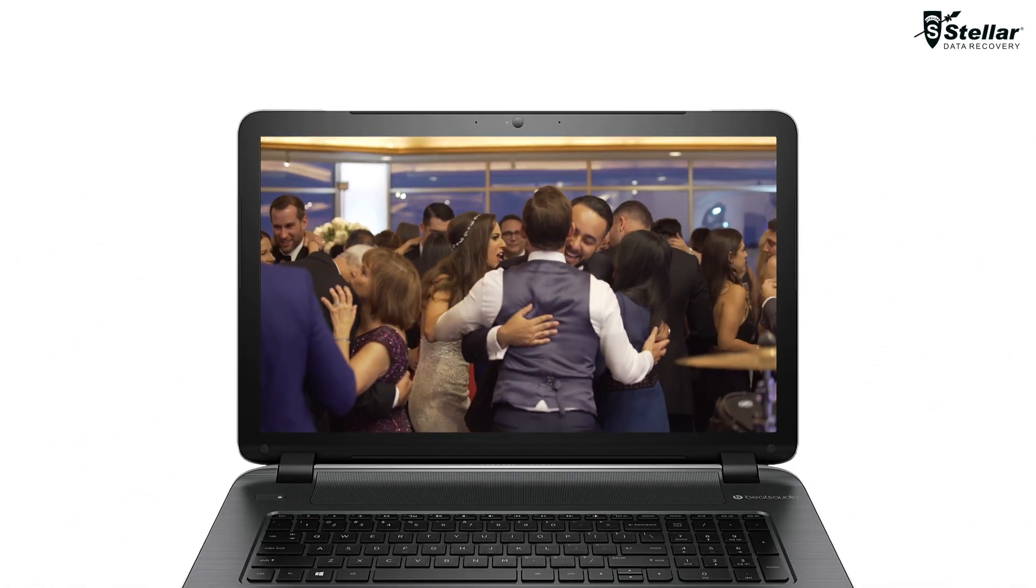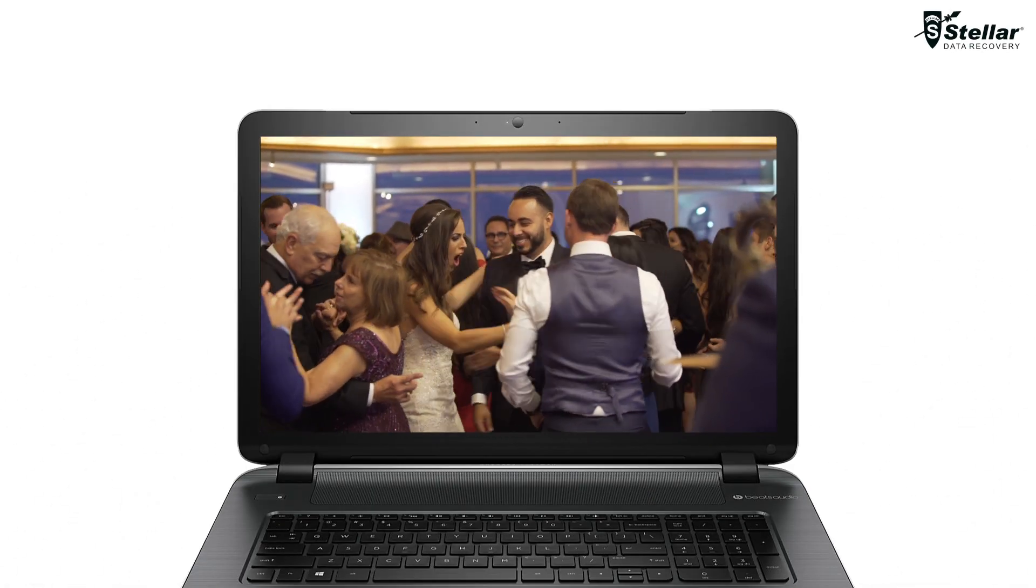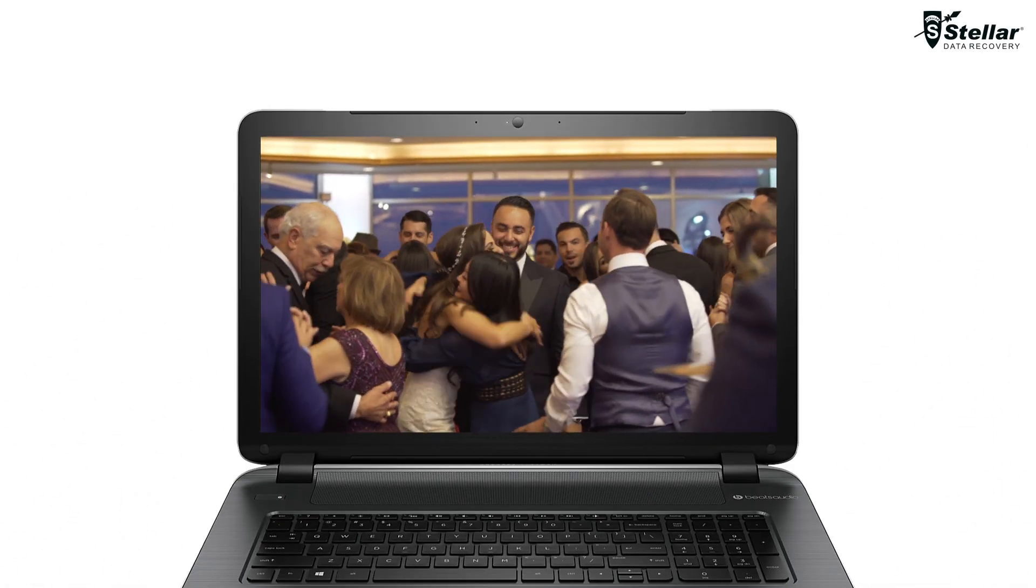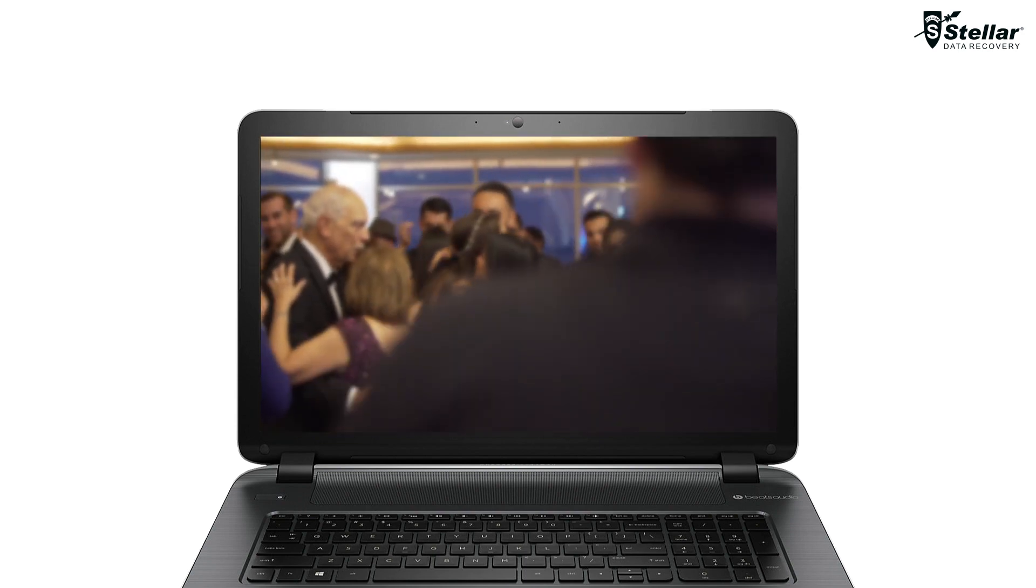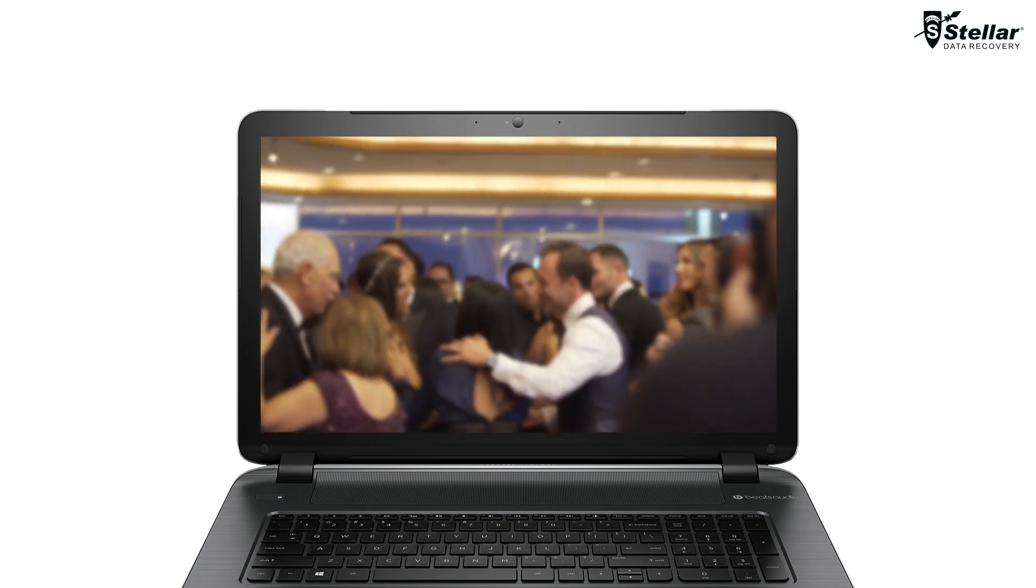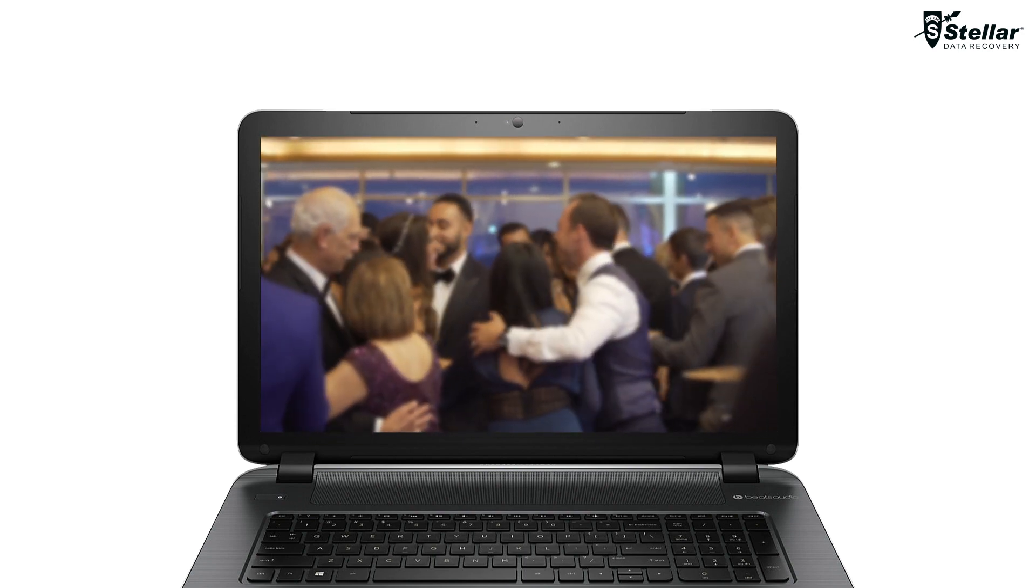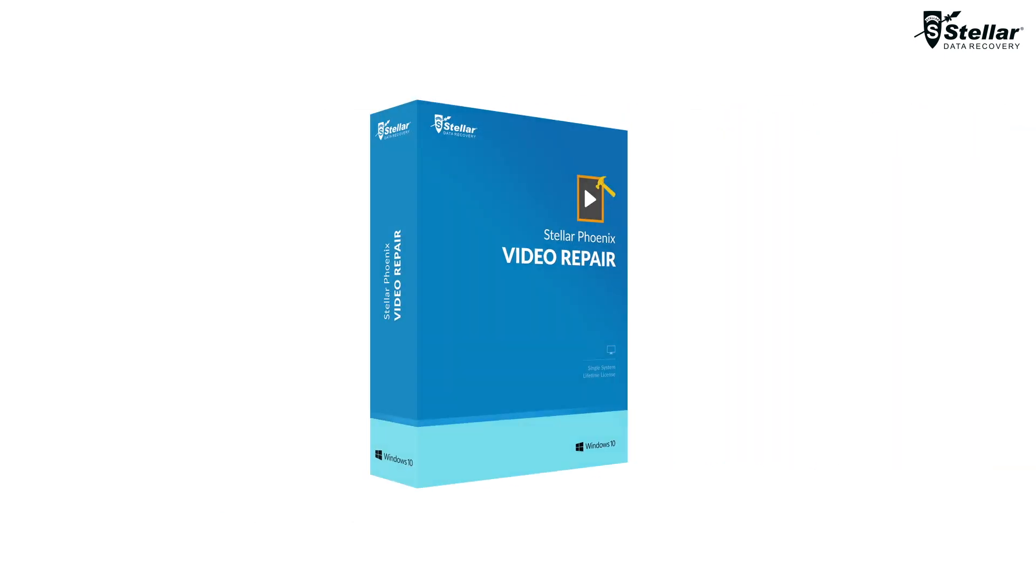As we all know, videos are becoming a crucial part of our day-to-day life, and having to watch a blurry video can really be a pain to the eyes. If you are experiencing the same issue, here's how to repair blurry video with Stellar Video Repair Software.